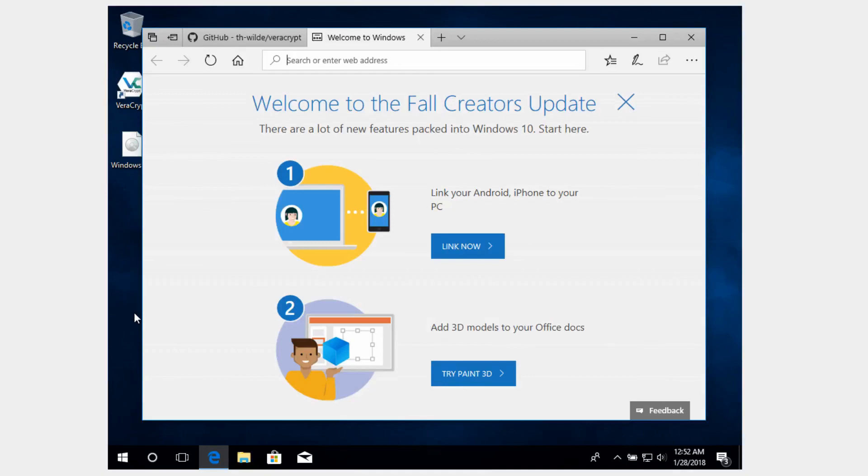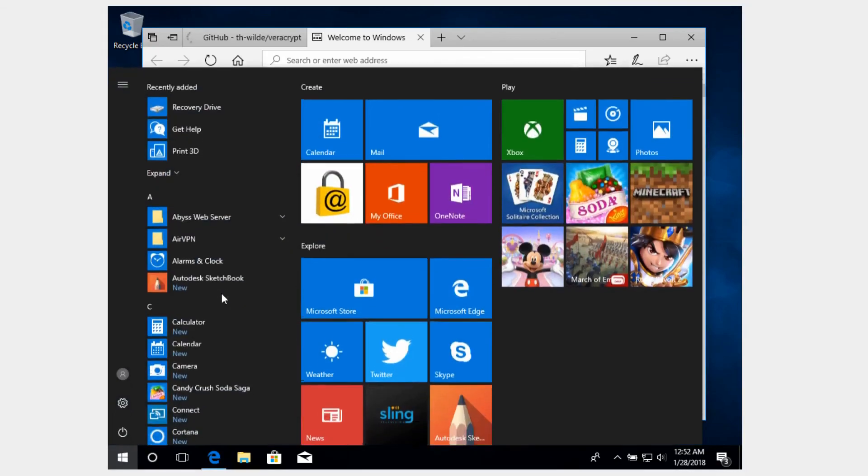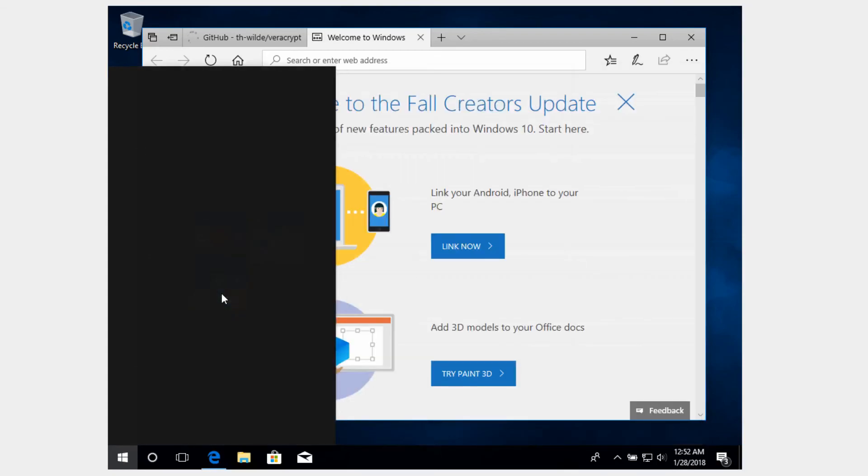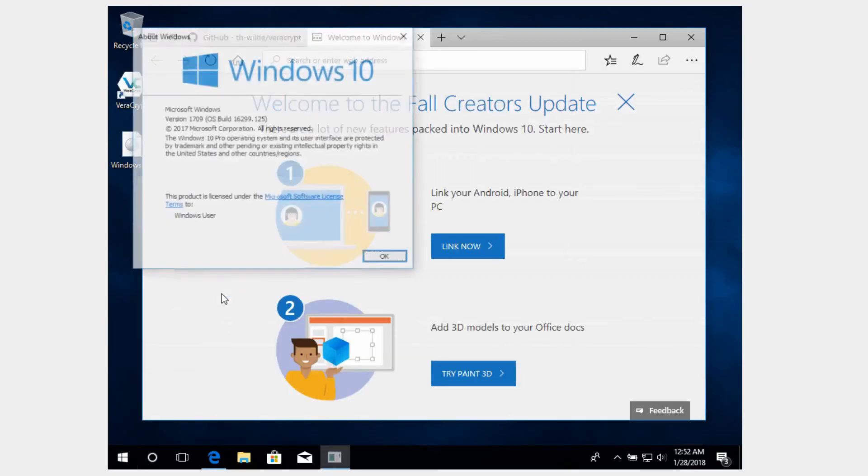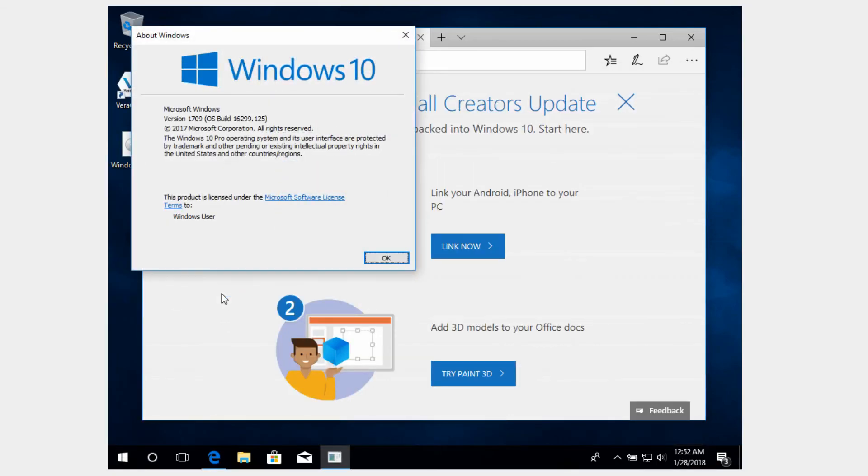So after three reboots, I was finally able to get logged into the fall creators update. Just to show that it has finished here, I'll run that winver command again, and now you can see I'm on version 1709 of Windows 10.